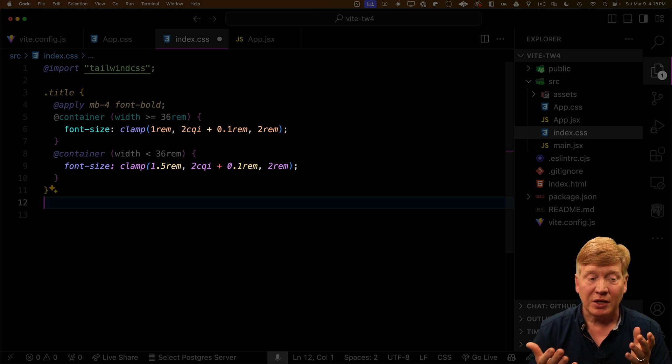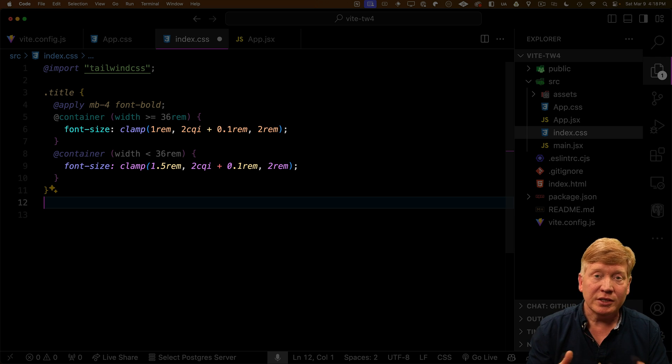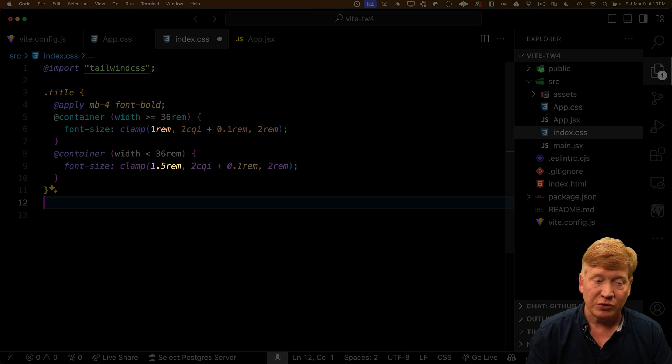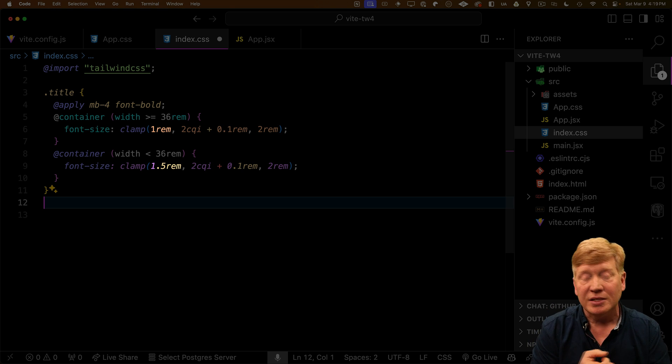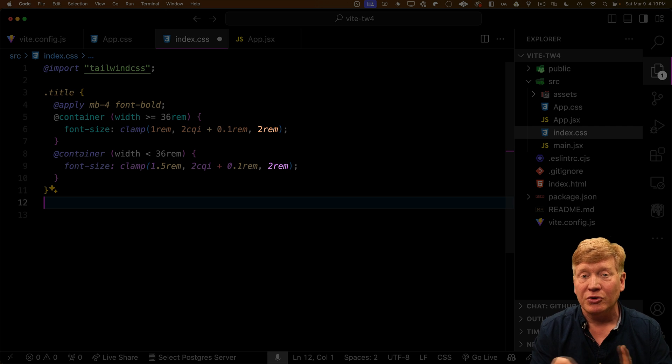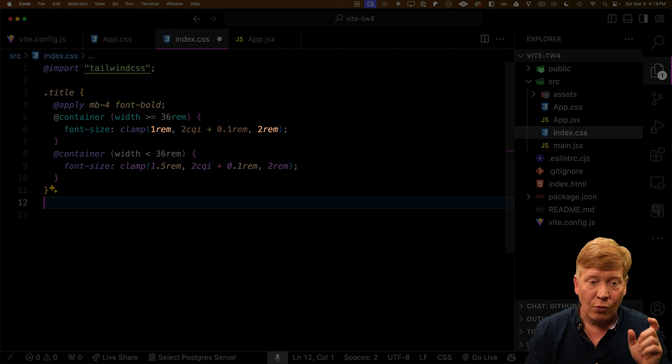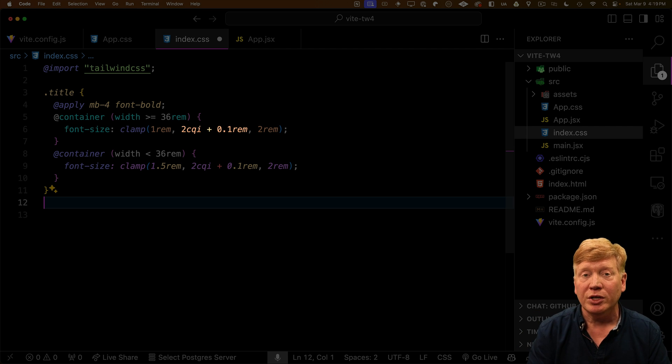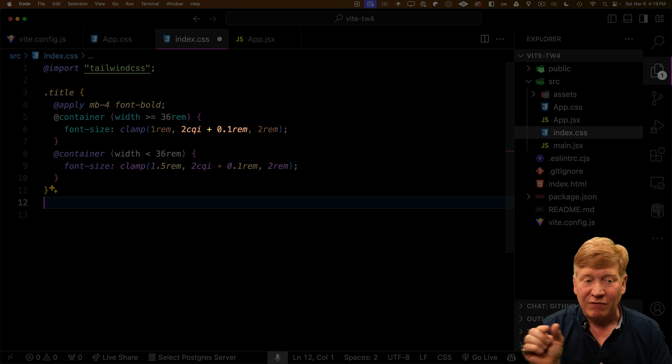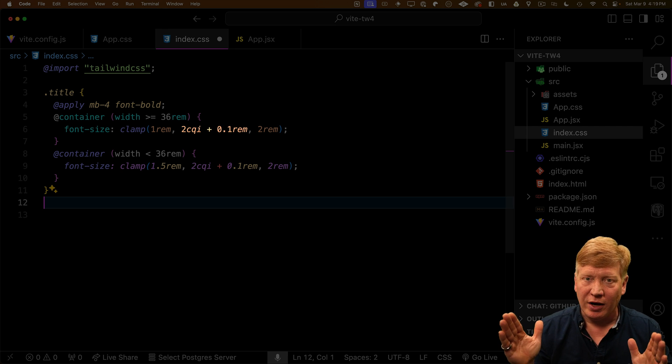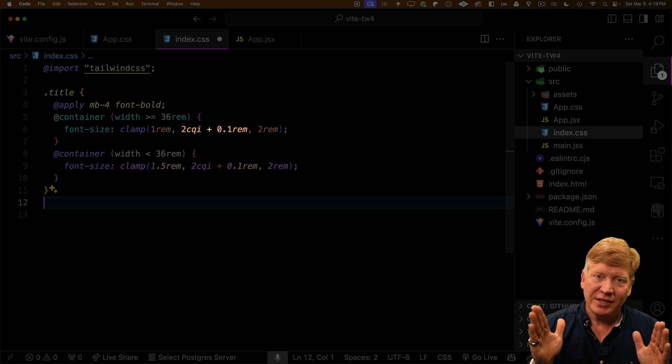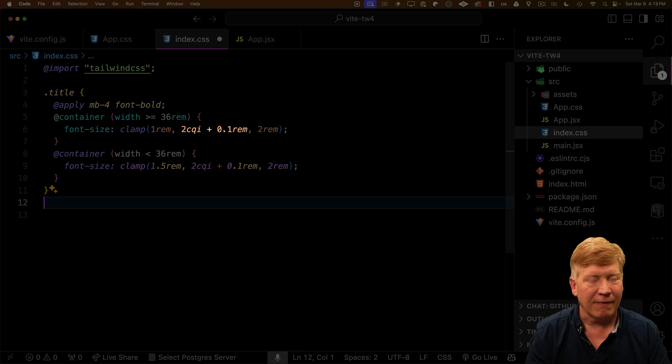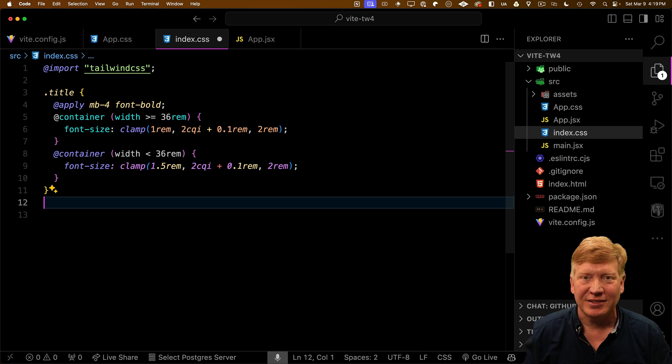So how are we doing that? Now inside of our title class, we've got two container queries. One is relative to the large size and another is relative to the small size of container. Both adjust the font size, but they use two different clamping functions. Now clamp takes three parameters. The first is the minimum size, the second is your preferred size, and the third is the maximum size. So in the case of the large size, we're saying that we want to go from 1rem to 2rem, and we want to use the container query inline size as the scaling functions. That's that 2CQI. So that's why as you make the container smaller and smaller, that inline size gets smaller, so the font size gets smaller along with it. So nice.